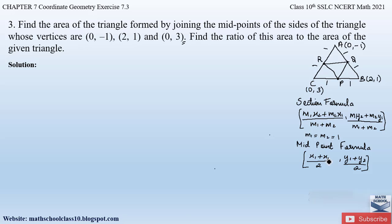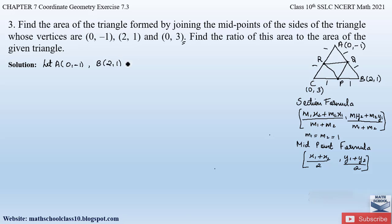We will use the mid point formula to find the coordinates of P, Q and R since they are the mid points of sides BC, AB and AC respectively. Let point A be (0, -1), point B be (2, 1) and point C be (0, 3), the vertices of triangle ABC.